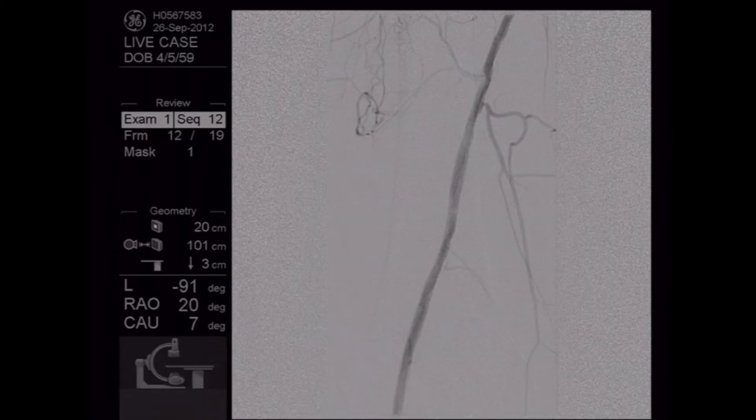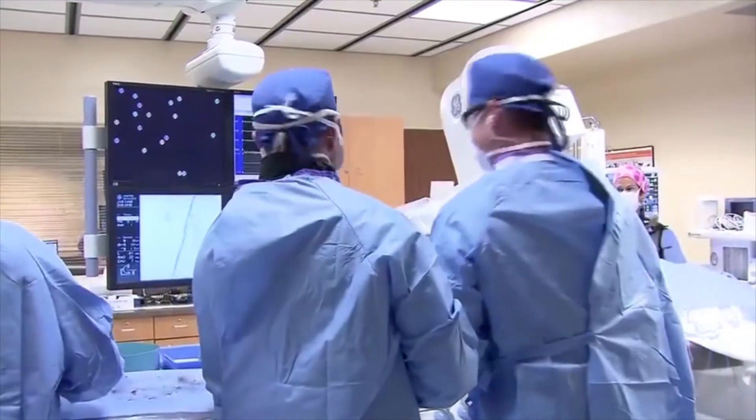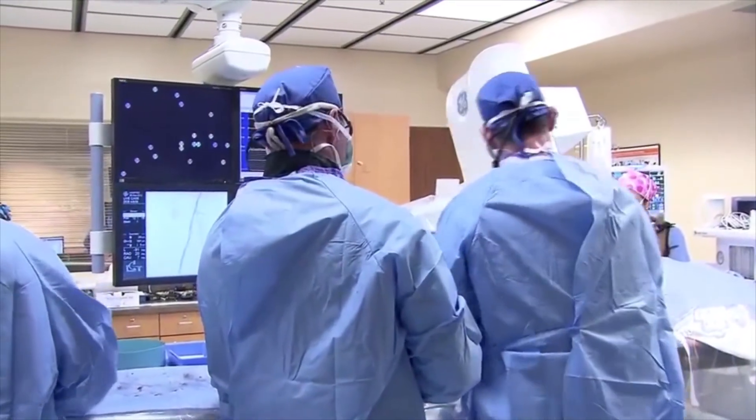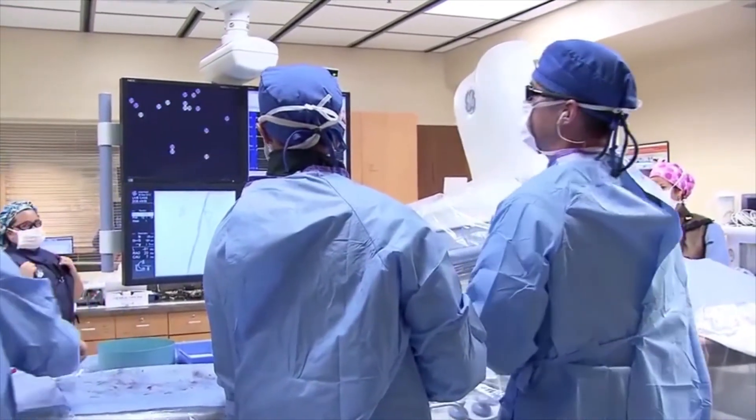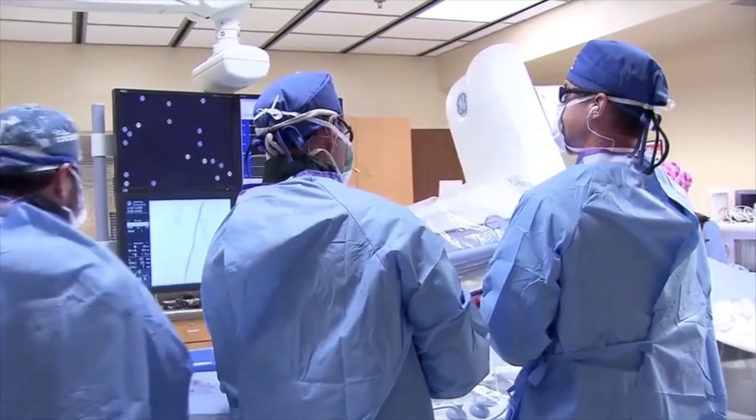One of the interesting points about atherectomy — I'm always amazed that it's really the only modality that effectively preserves or sometimes even improves the collateral flow. It actually opens up branch vessels as opposed to closing them off, which angioplasty and stenting can do. And you can see we still have very good flow in the branch vessels in that area.